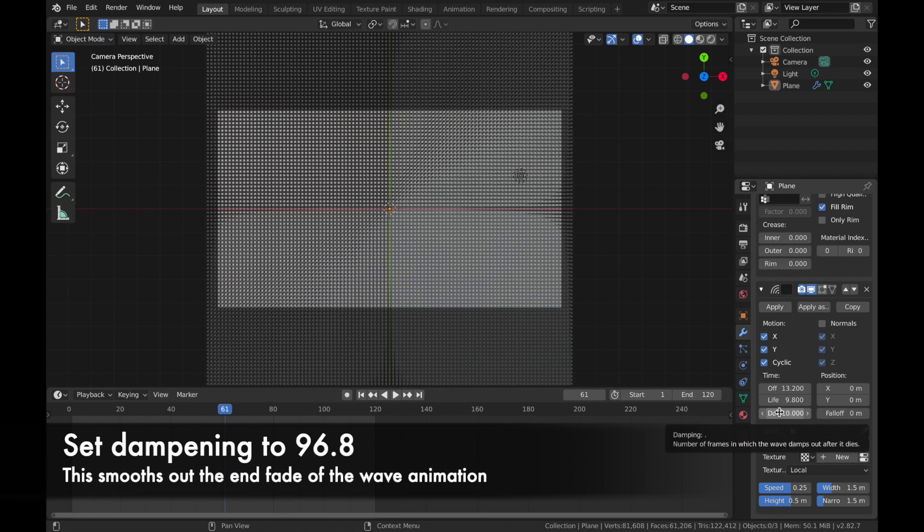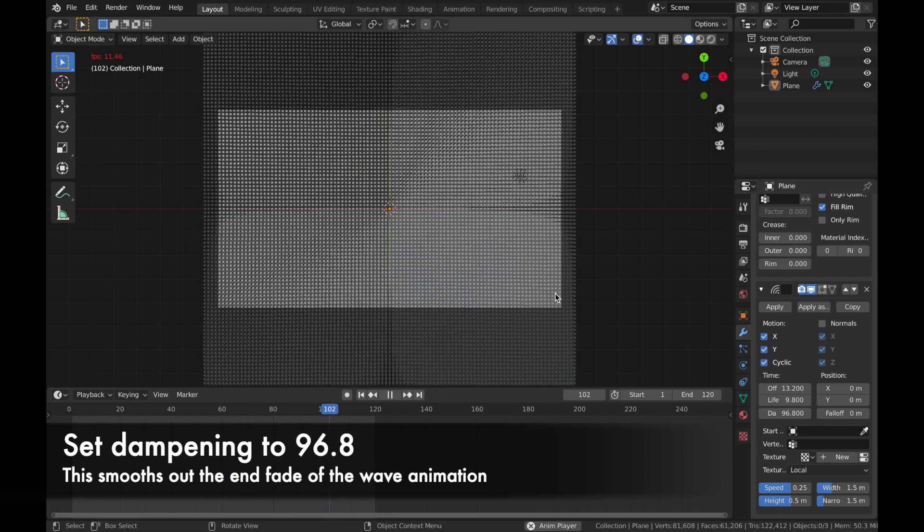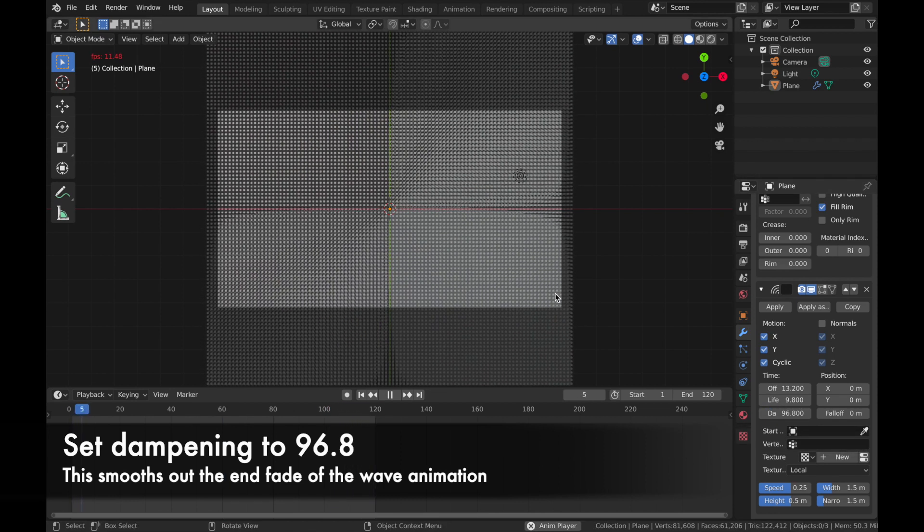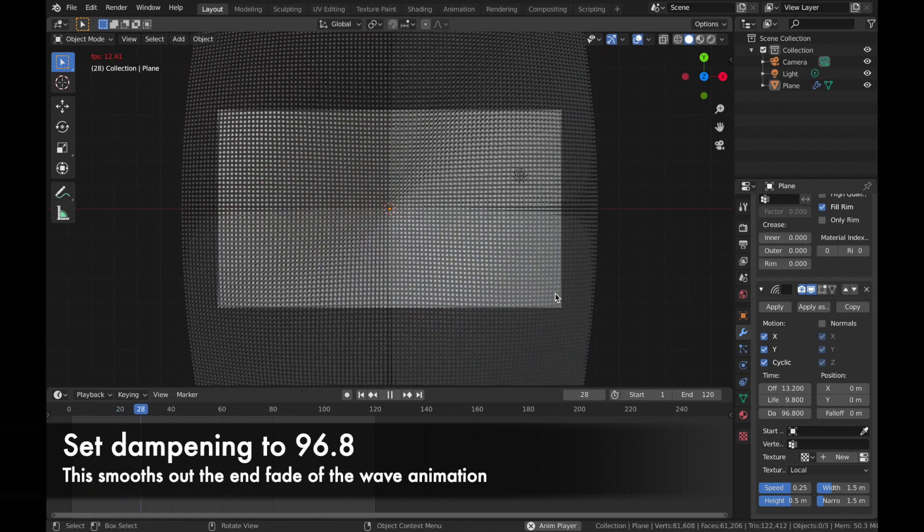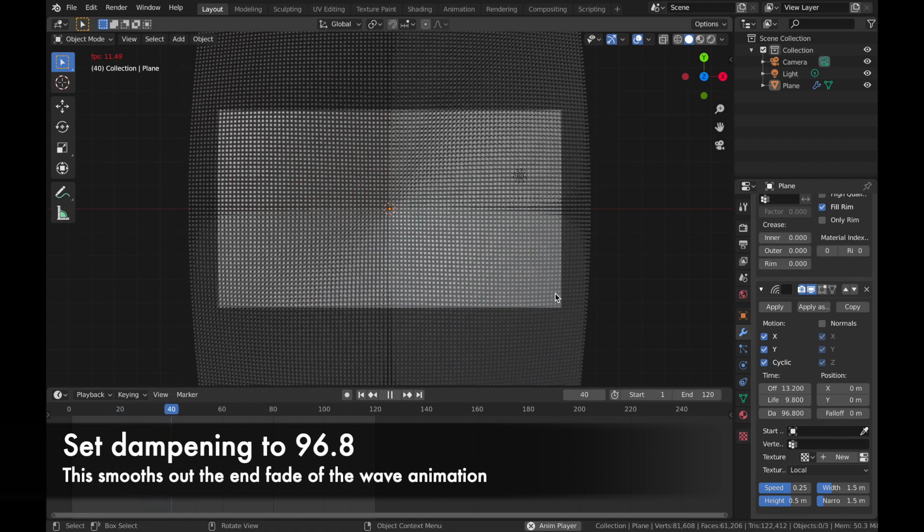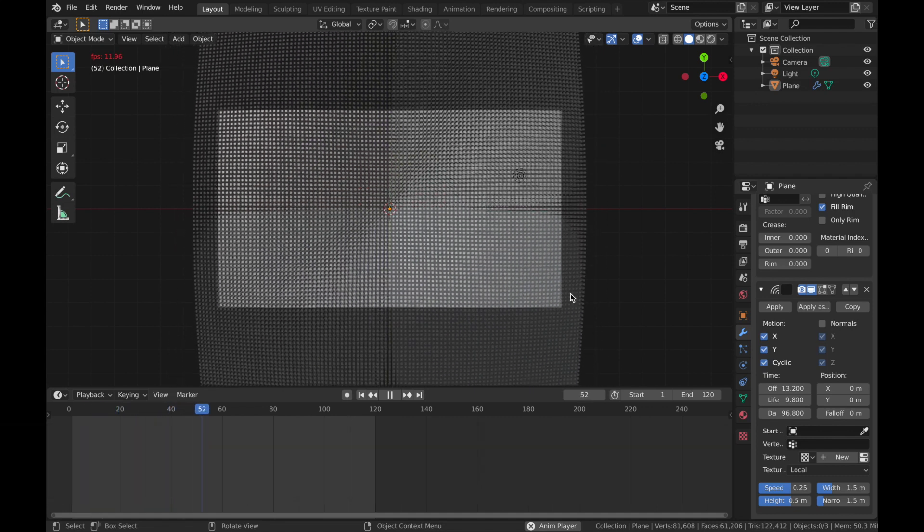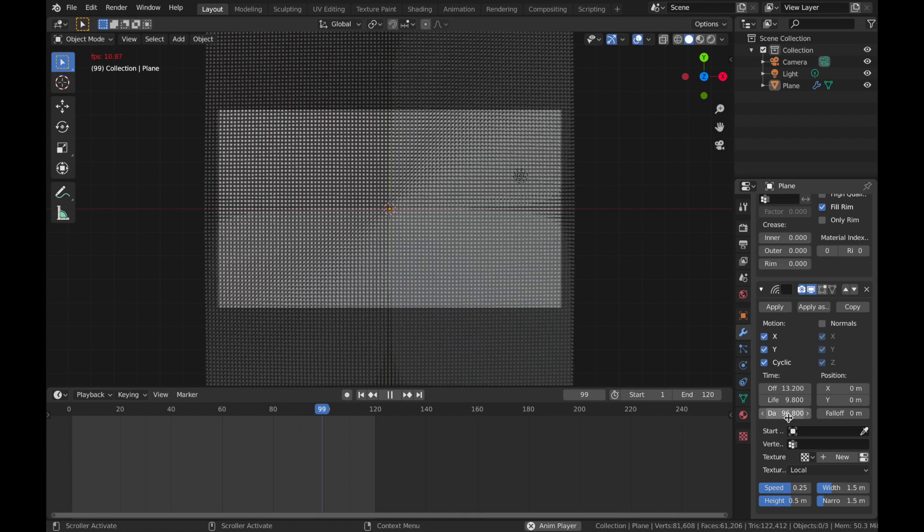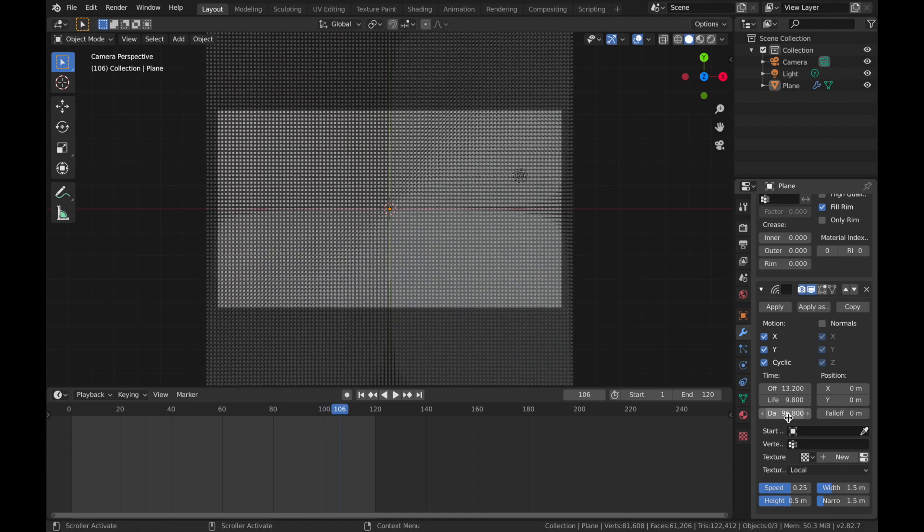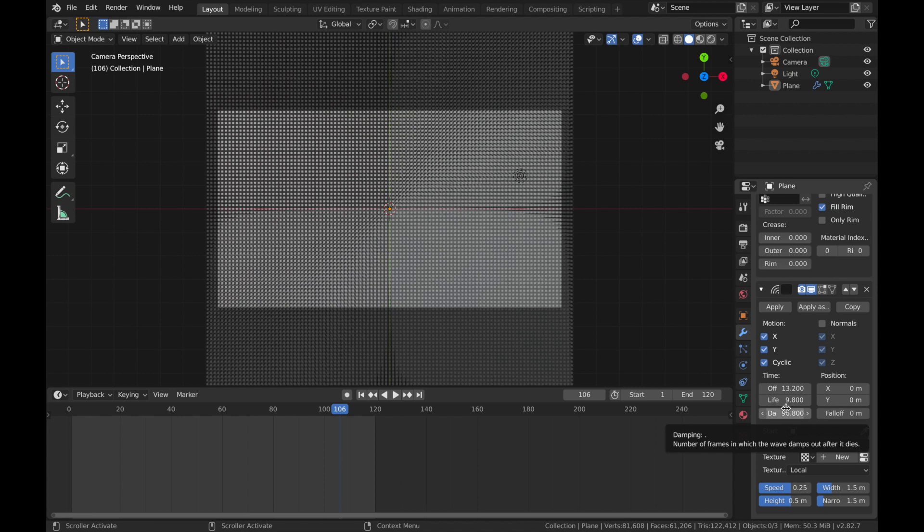The damp, we'll set that to 96.8. And what I think that does is it sort of smooths out the end of the animation. So if you have lower dampening, it's going to end quickly. And I believe that if you have a higher dampening, it's probably going to sort of ease out. If you know how synthesis works, it's kind of like the release parameter on a synthesizer.